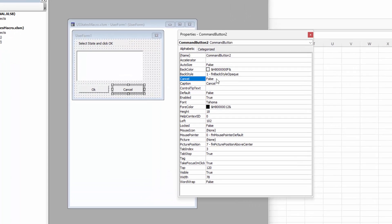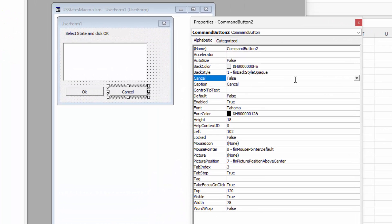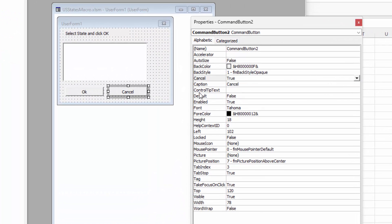And for this one, for the cancel property, we're going to make that true. That just means that if we were to press the escape key, then whatever is behind the cancel button will be executed. Just saves a little bit of effort.